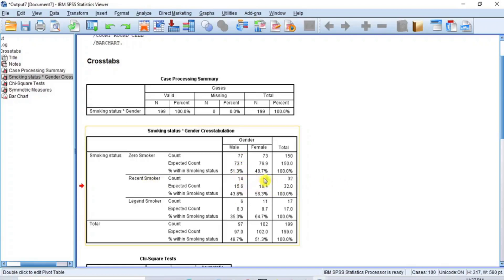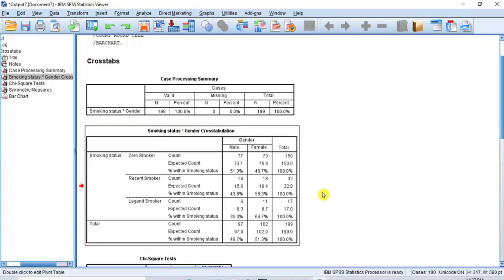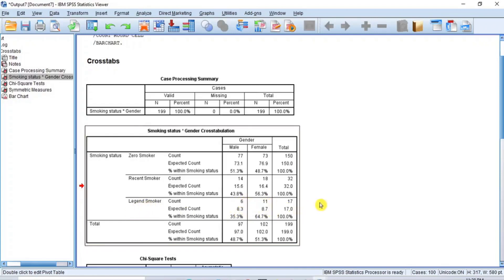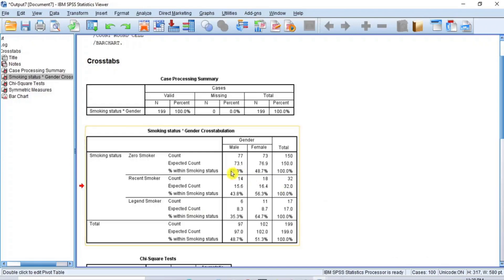Where we expected 15.6 males and 16.4 females as recent smokers, we had 14 males and 18 females — fewer males and more females than expected, but again the difference is small and not significant. Where we expected 8.3 males and 8.7 females as legion smokers, we had 6 males and 11 females — fewer males and more females than expected, but again not significant. The male and female percentage differences across all smoking categories are small, implying smoking status is independent of gender.